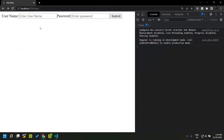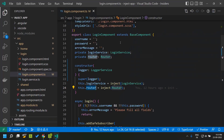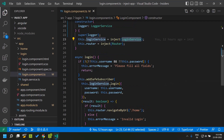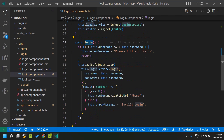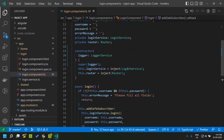So when we run our application, you can see that our application is working as expected. When we click on the login button, we are basically calling the login service and navigating using the router. So both these services are available within the login component.